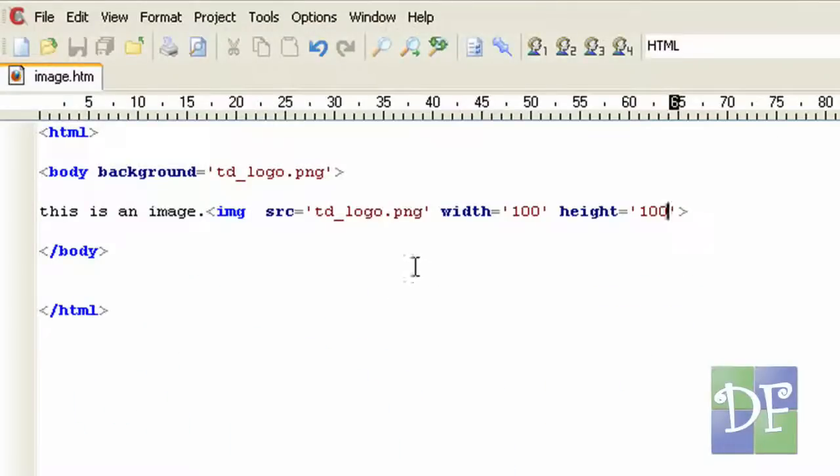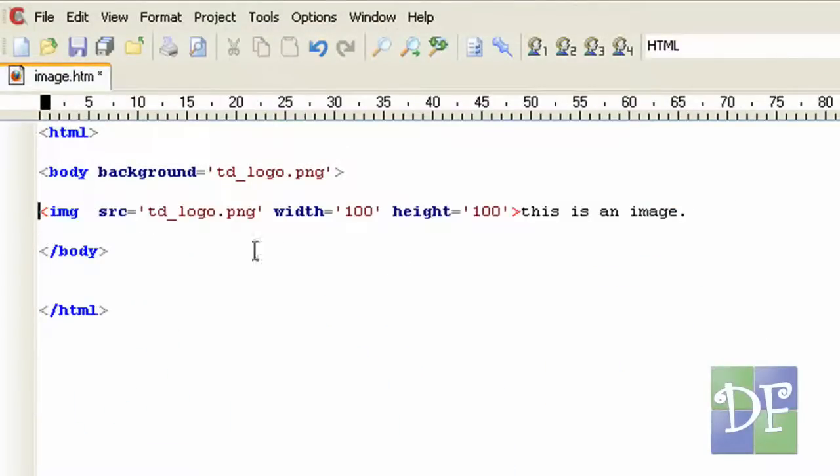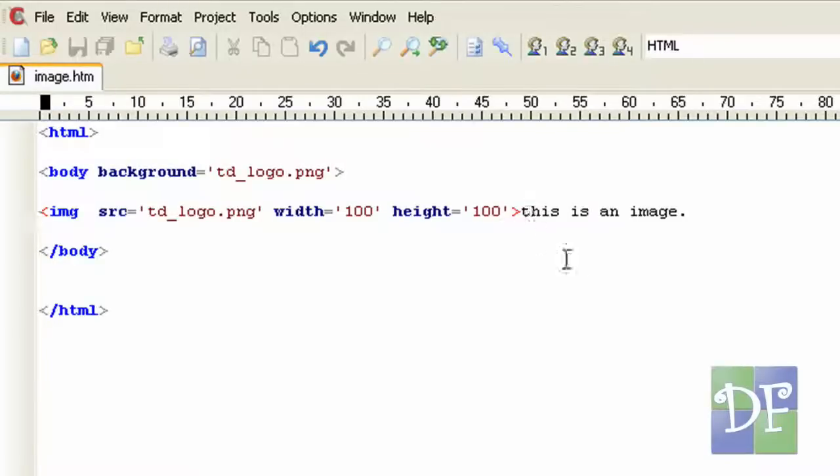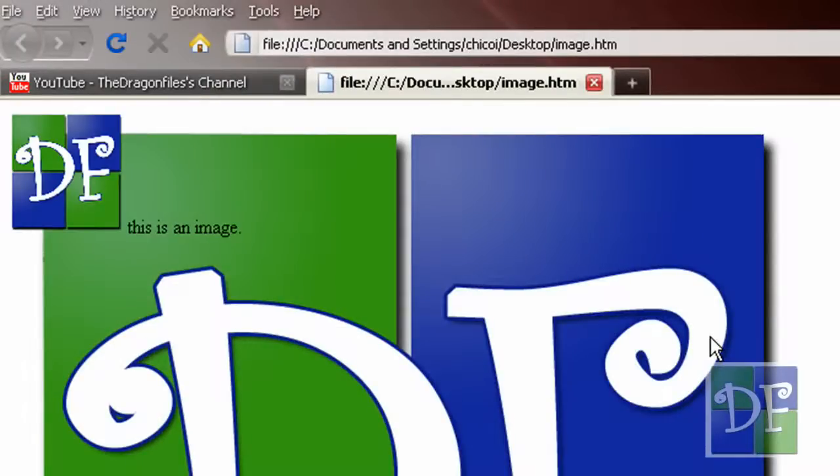So all we have to do is go back to our text editor and replace this in here. So by placing the image tag before the text it will result into this. Hit f5. The image shows first before the text.